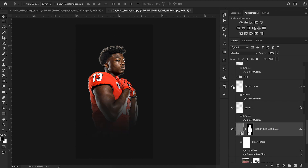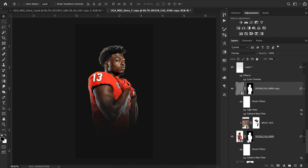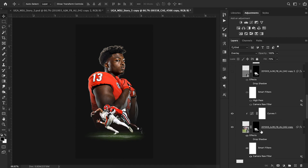Similar to what I did with the Donovan Mitchell design, I added a gradient over the bottom of this cutout. I knew I wanted to place another cutout right there, so the gradient was a great way to fade out the bottom of the image.